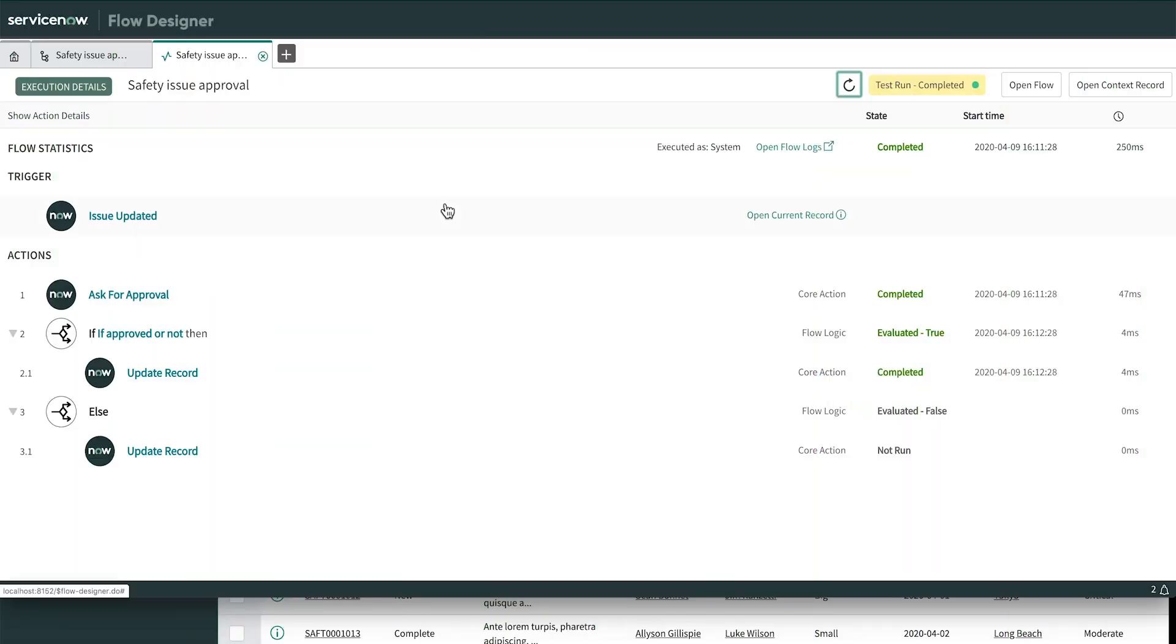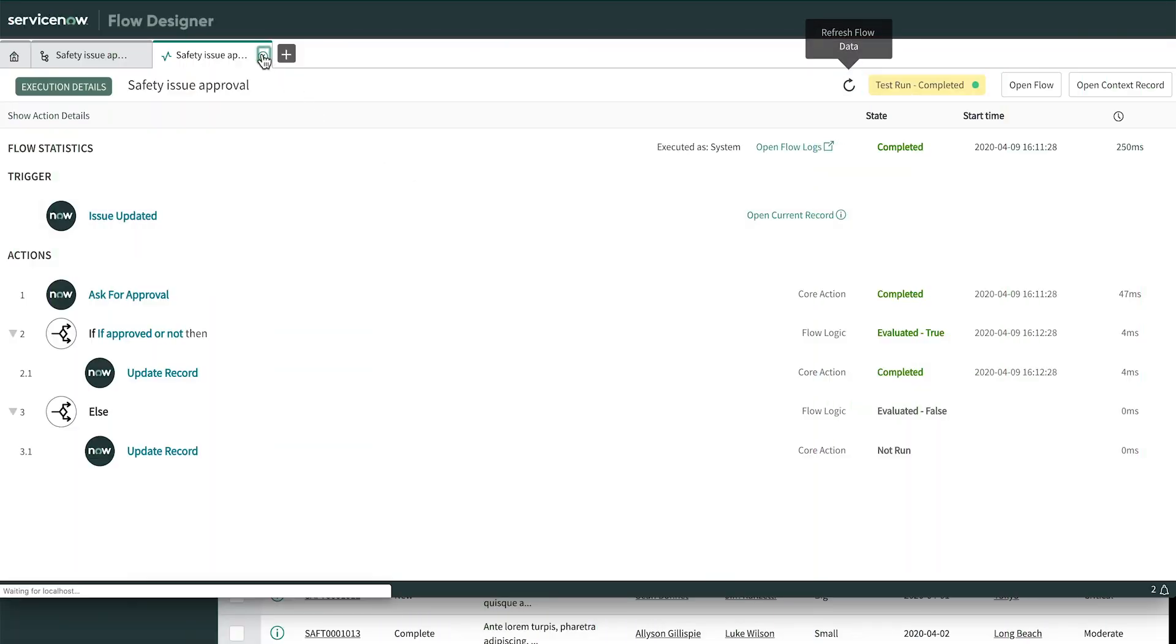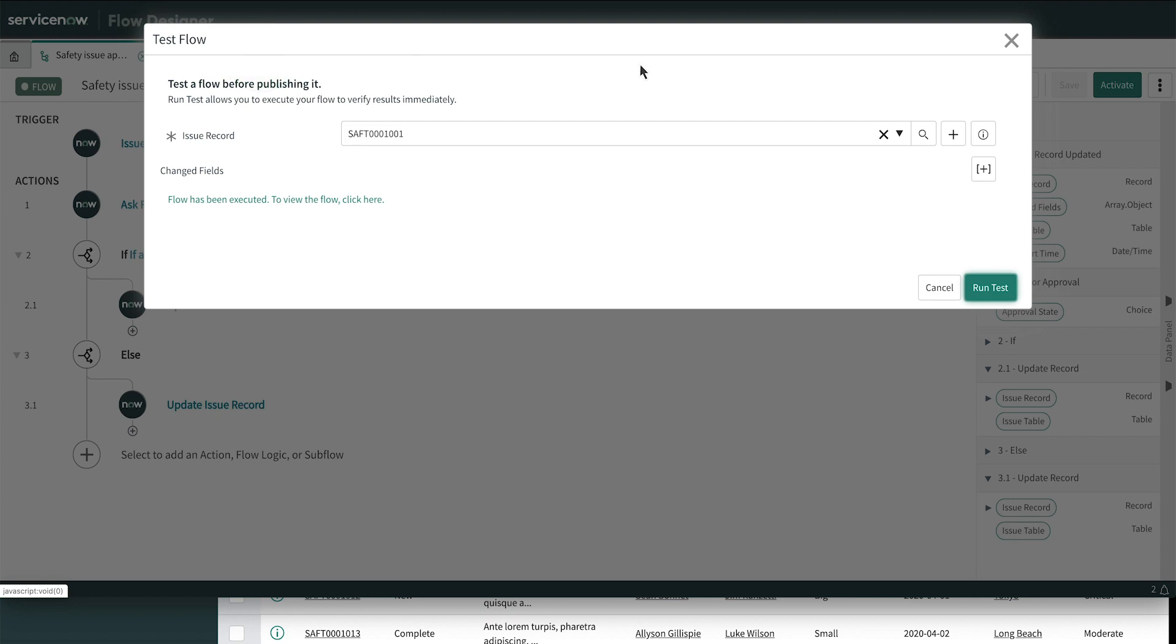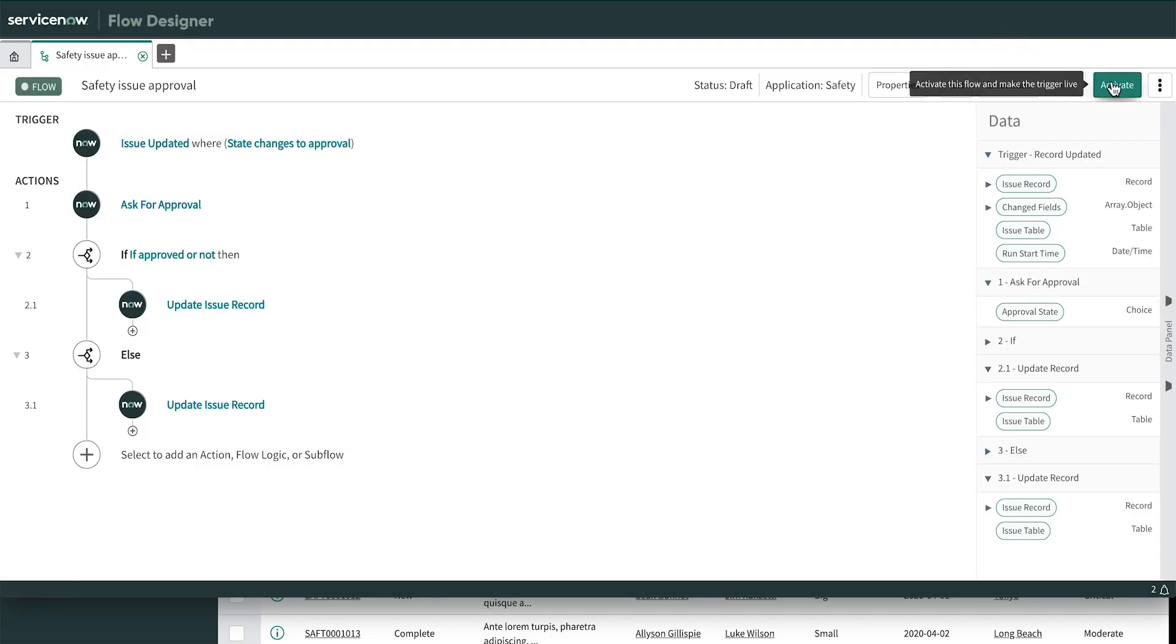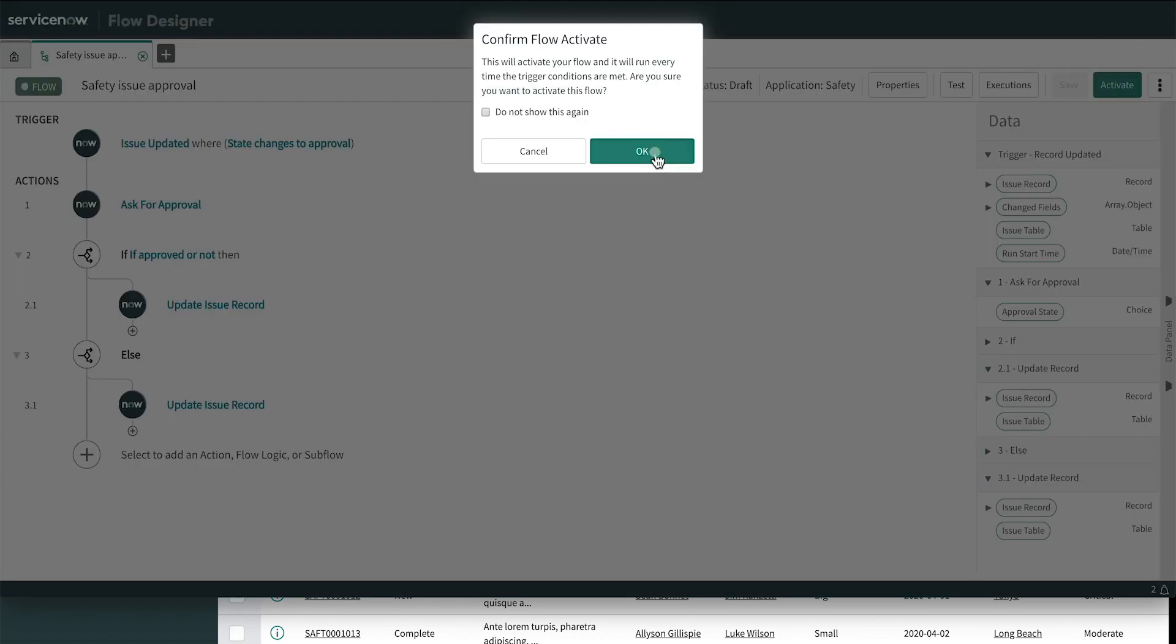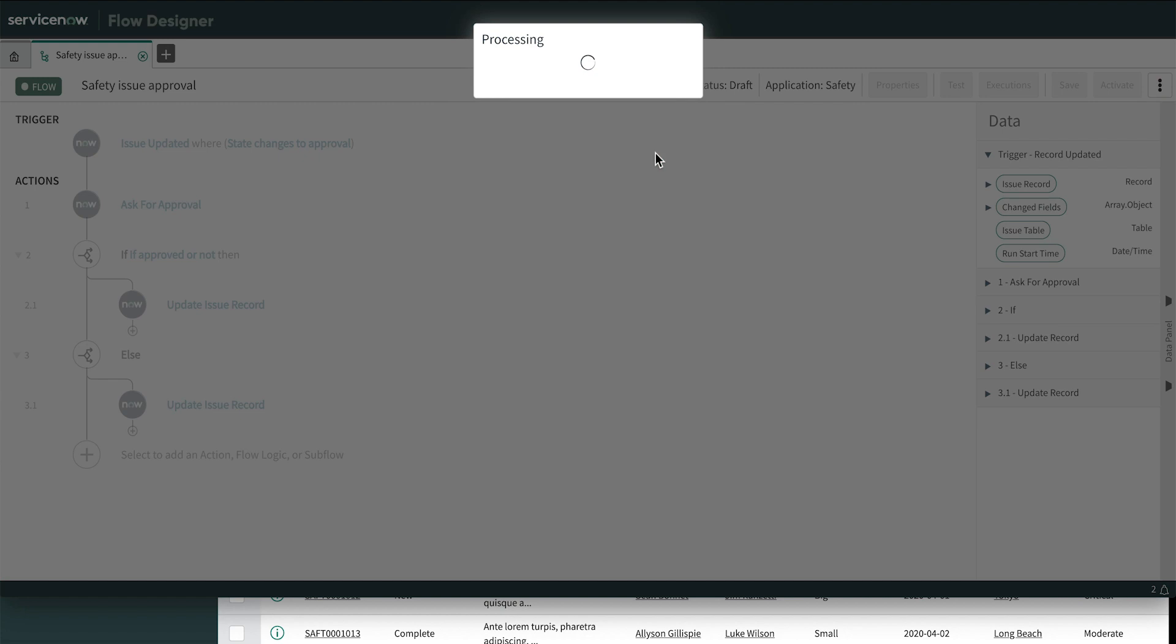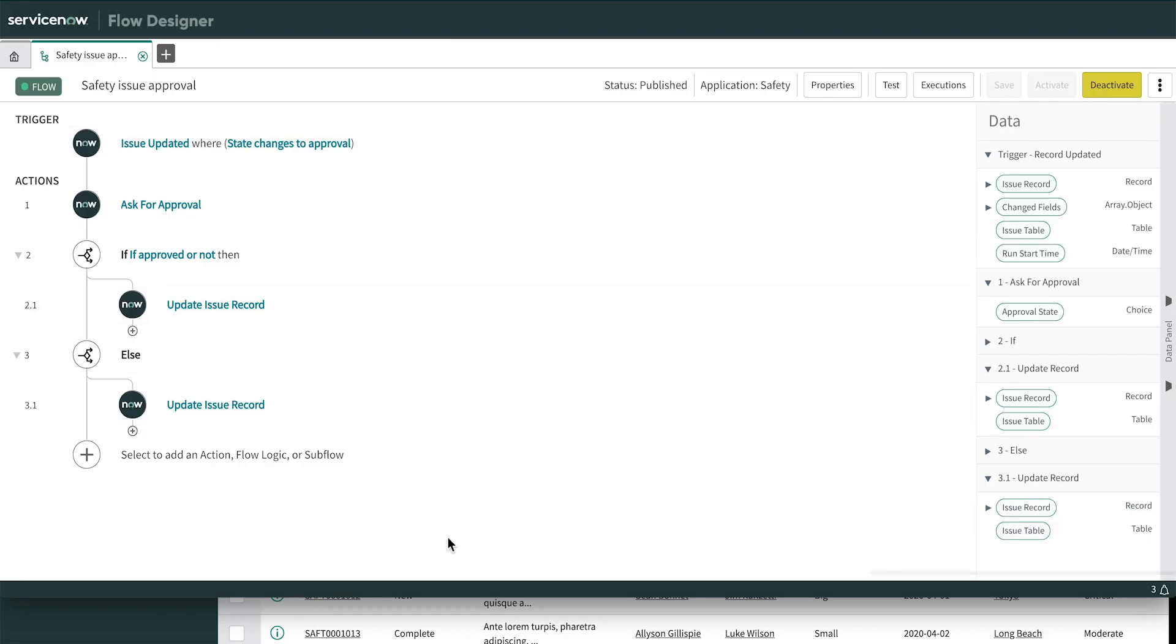We close the execution details, close our test dialog box, and click Activate. A quick confirmation means this flow is actively looking for safety records that meet the trigger condition. See how easy it is to create flows in Flow Designer to automate your business processes? Luke, our safety manager, is loving this way better than the spreadsheet he used to use.